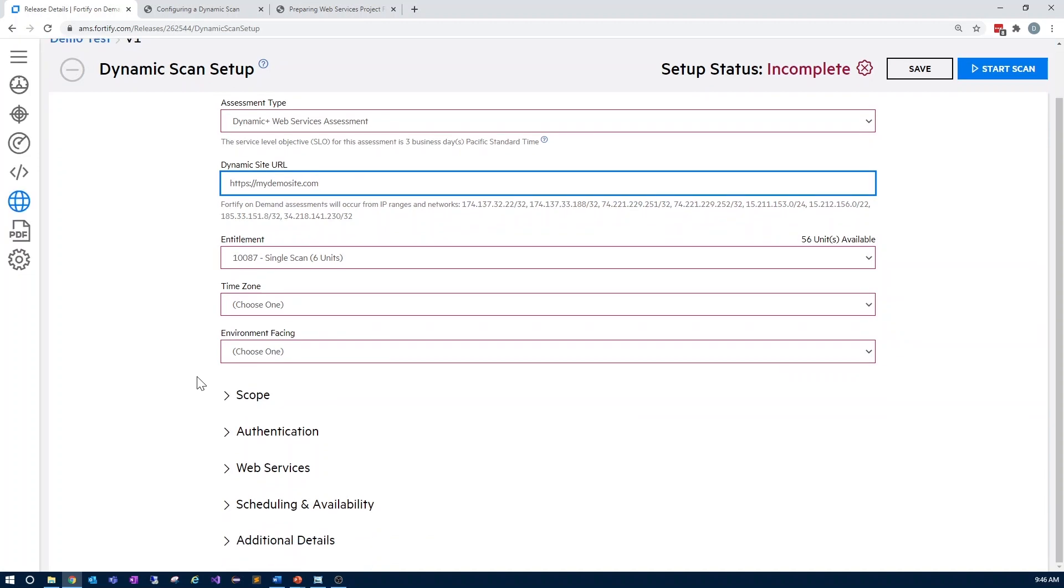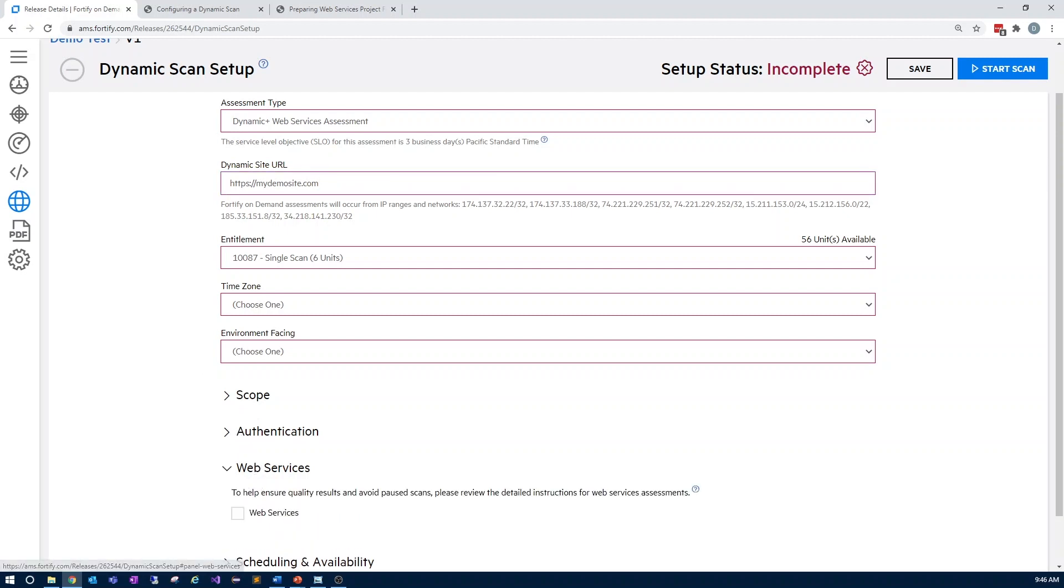Next, after entering any of the scope and authentication information required for your specific application, expand the web services section and enable web services.